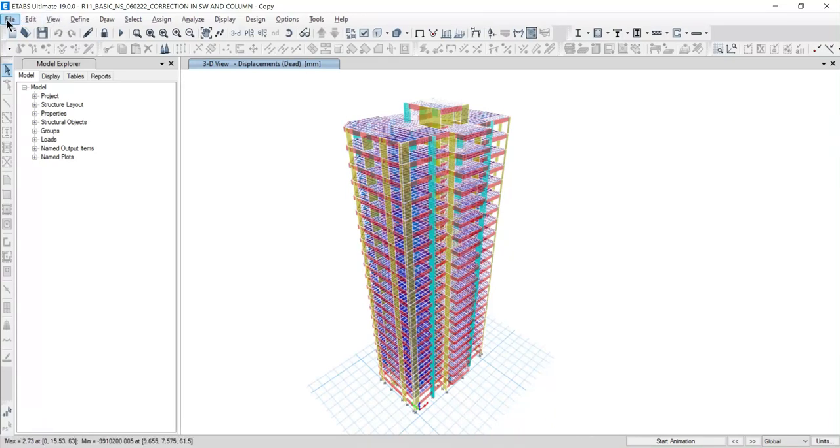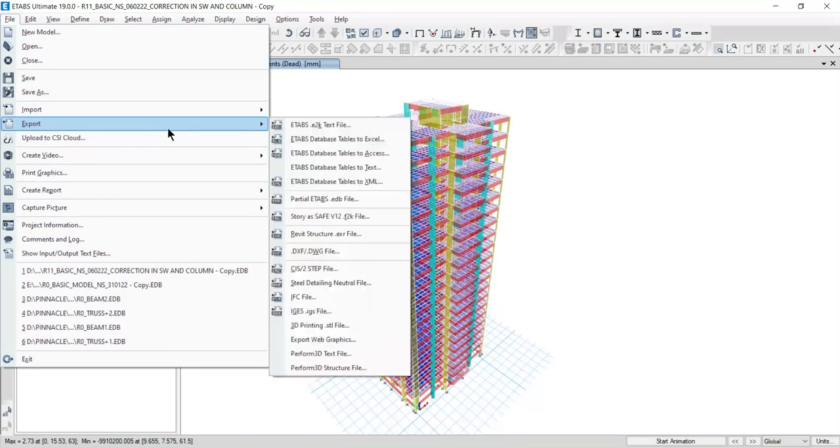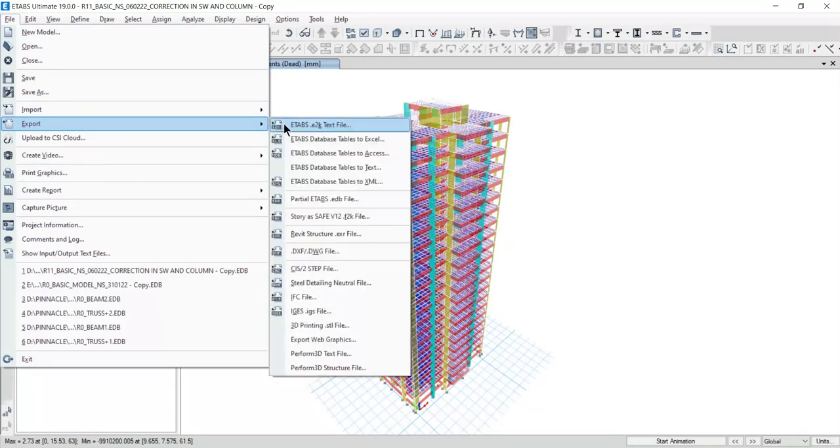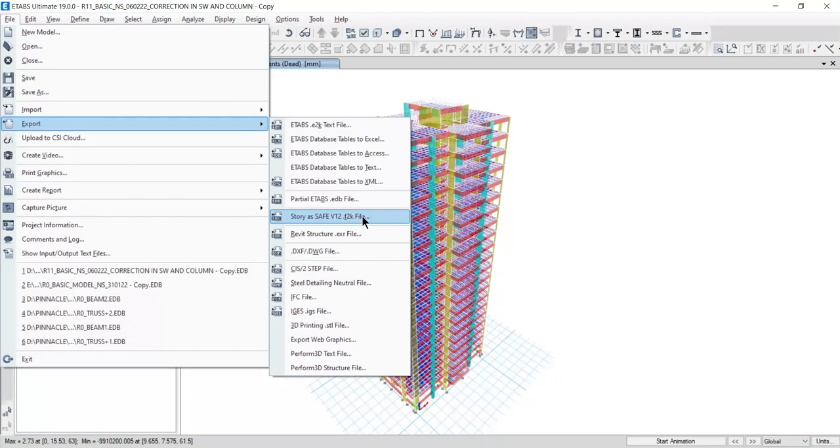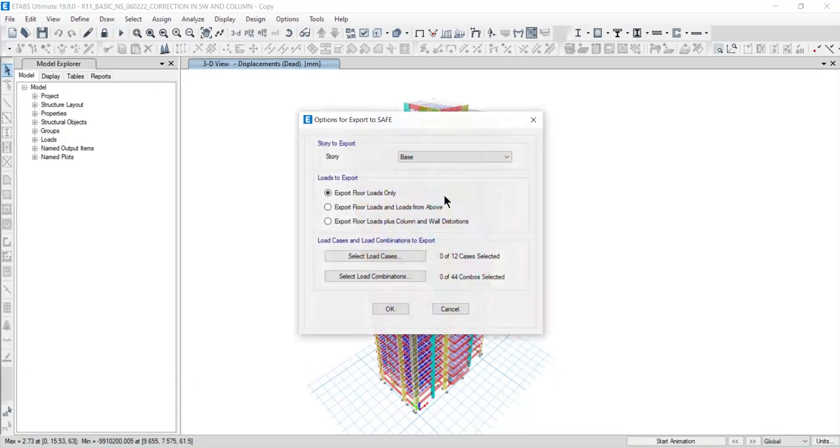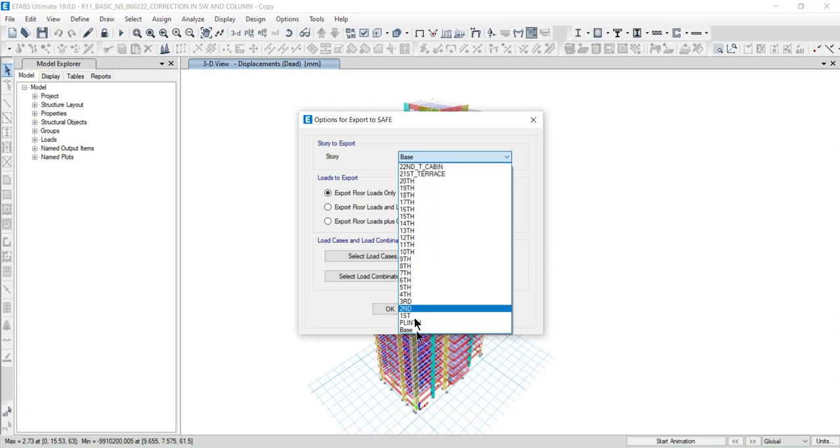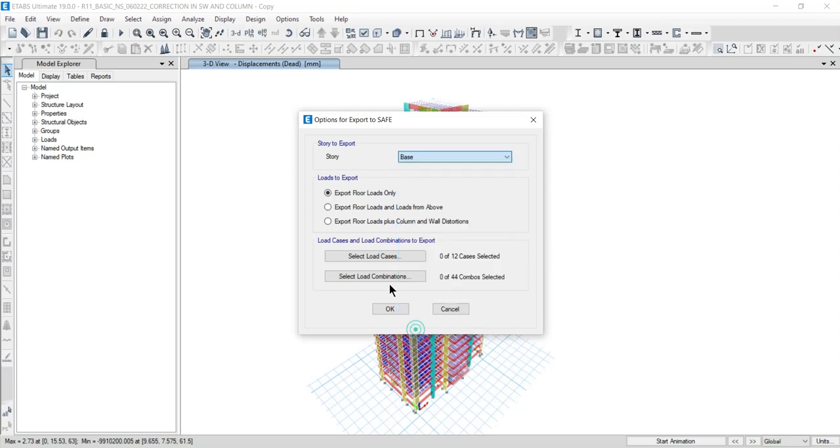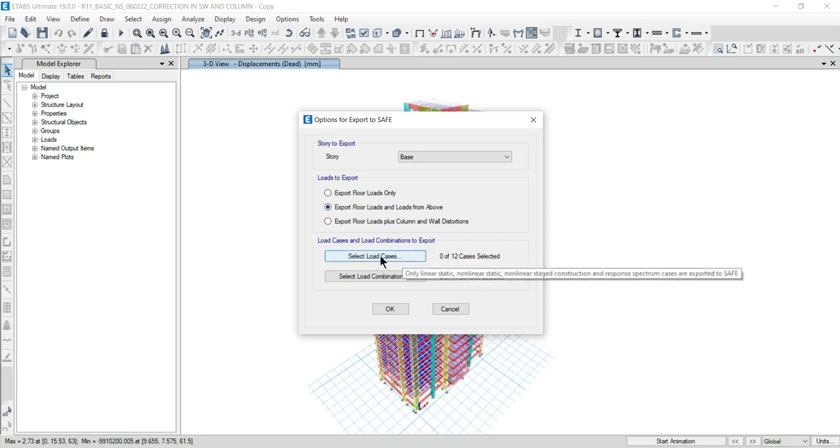Click on this file option in the export. Here you get SAFE as a story version 12 .f2k file. Now click on the base option and export load from above. Choose a load case based on your needs as well as load combination.